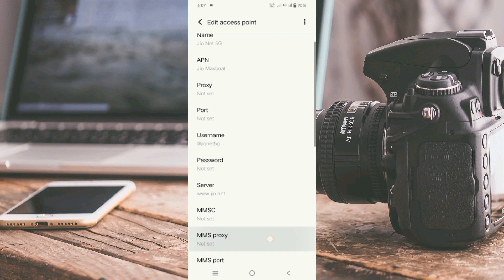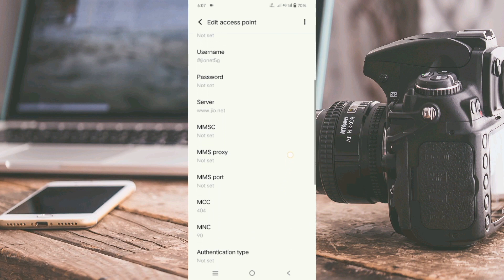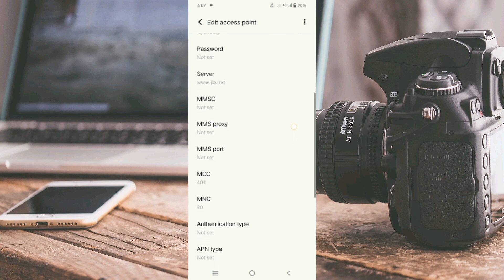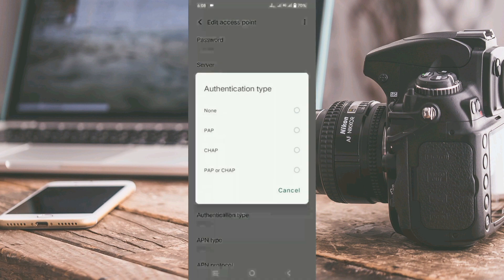Scroll down. MMSC — not set. MMS proxy — not set. MMS port — not set. MCC — not set. MNC — not set. Do not change the MCC and MNC settings as they depend on our area. For authentication type, select the fourth option: PAP or CHAP.